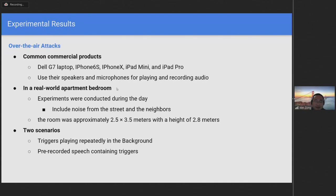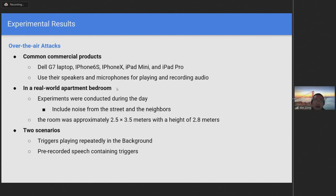Two scenarios were considered. In the first scenario, a trigger was repeatedly played in the background while a victim spoke to the compromised system. This demonstrates the scenario where a trigger is played as background music. In the second scenario, speech containing triggers was pre-recorded and played to the compromised system. This demonstrates the scenario where attacks are directly received by a compromised system.